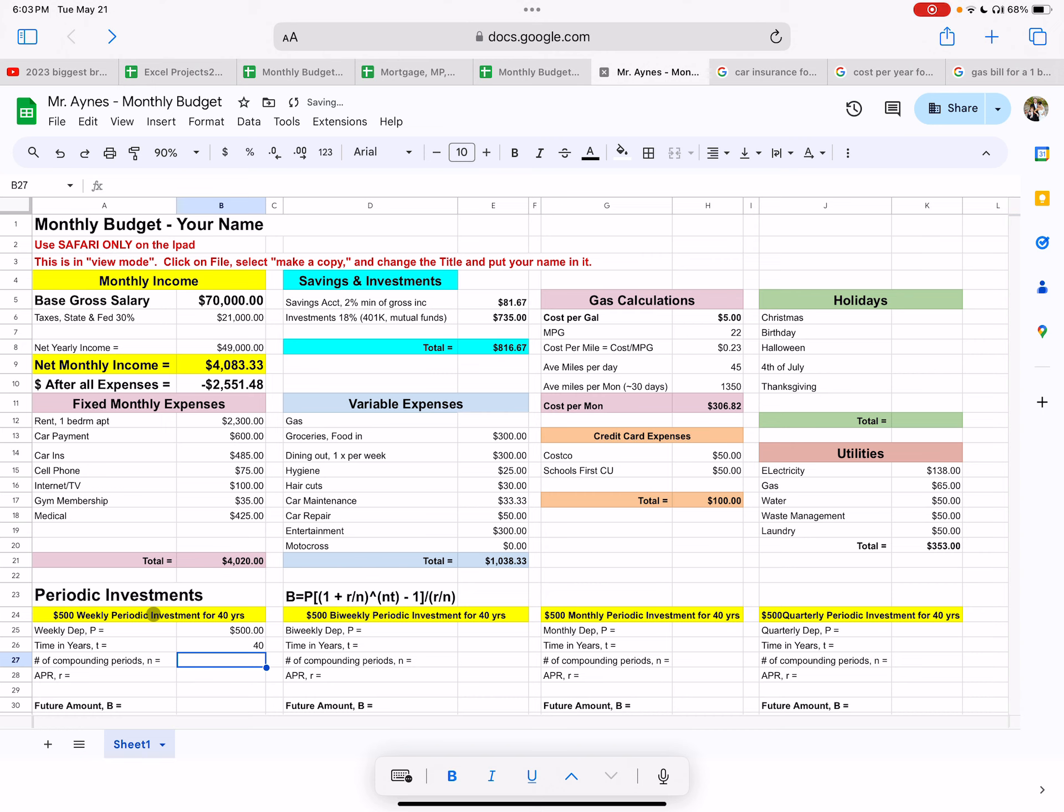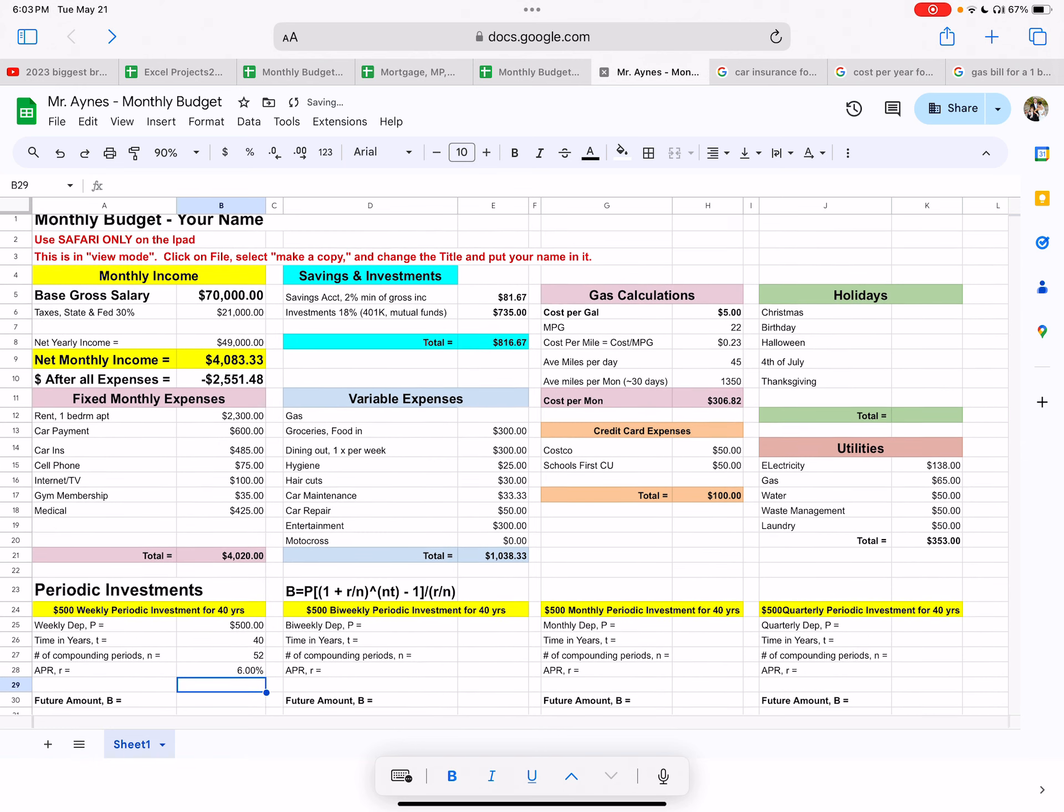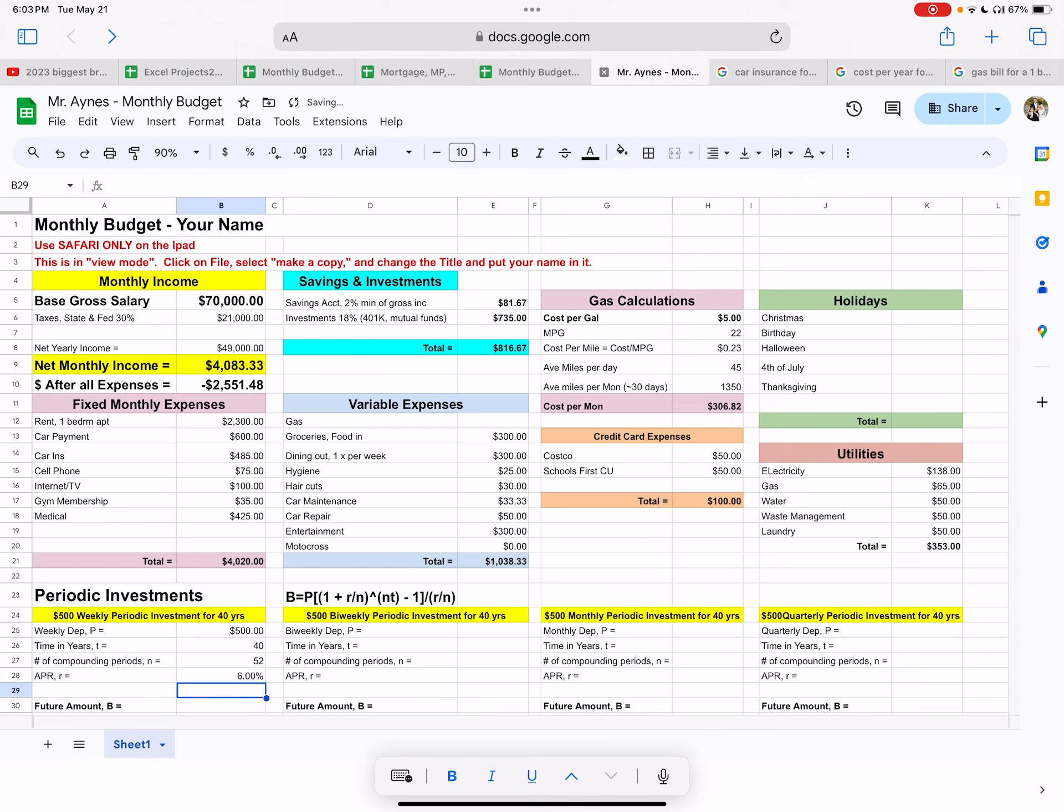If we do it weekly, we do it 52 times a year. So N is 52 because there's 52 weeks per year. And of course we have to pick an interest rate and we're going to do 6% for all of these just to compare. So it's going to be 40 years for all four investments. The APR is going to be 6% for all these investments. So type in six. And the deposit is going to be 500 in all of these investments. So let's see what happens.